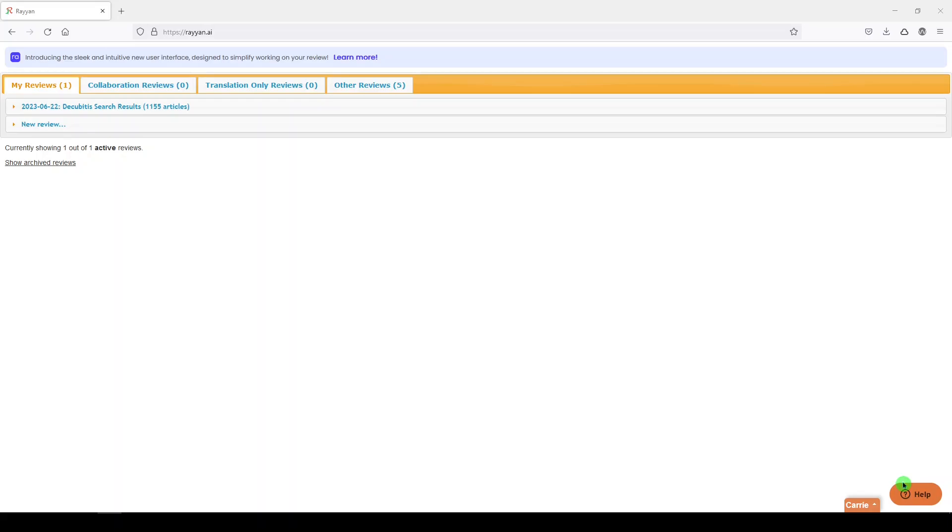So I've been working on the search for a couple of weeks now. We ran the search in different platforms, we got the results into EndNote, and from EndNote we got them into Rayyan, which is a systematic review screening software.